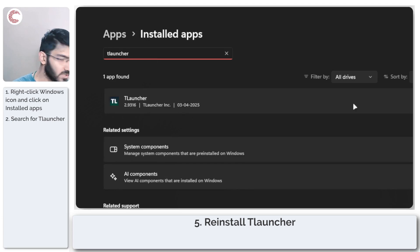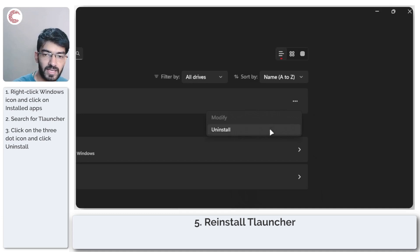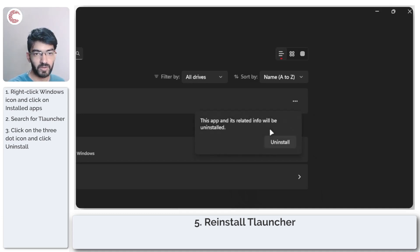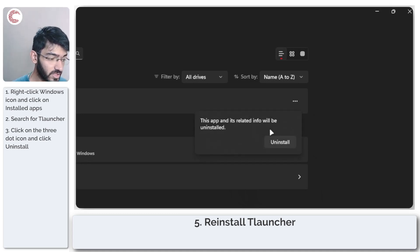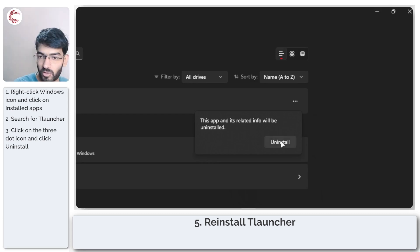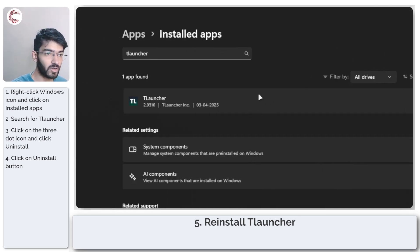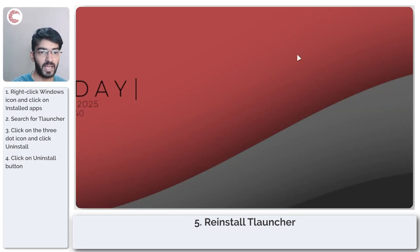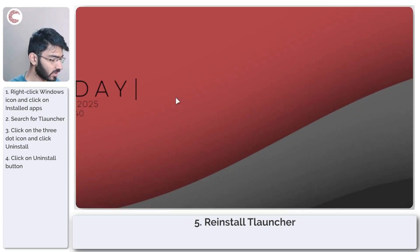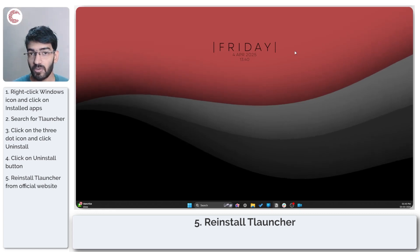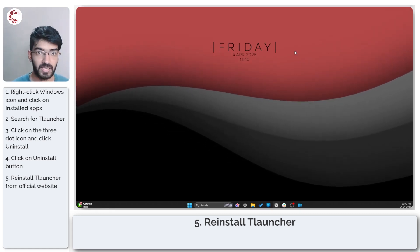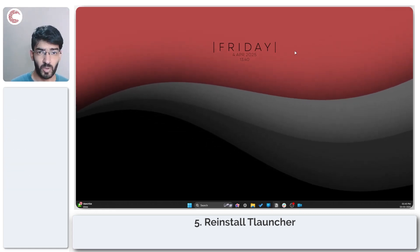Just search for T-Launcher, head over to the other side, click on more options, and then click on uninstall. Windows will ask if you're sure you want to uninstall the app. Click on uninstall again, and that should get rid of T-Launcher. Now you can head back to the official T-Launcher website, re-download it, and set it up again. That should fix your problem.